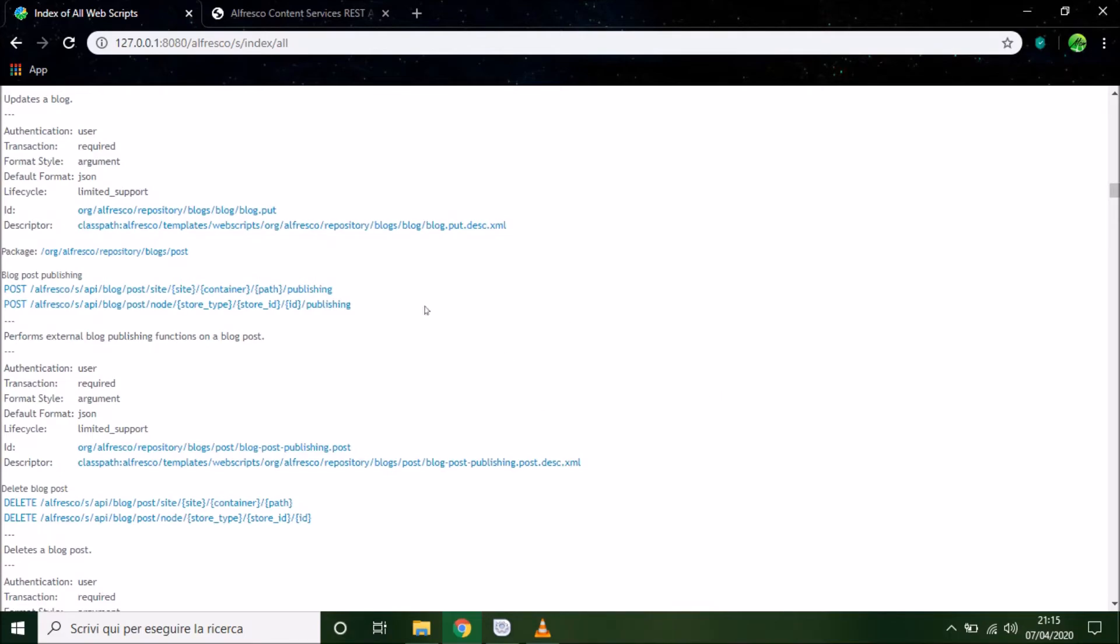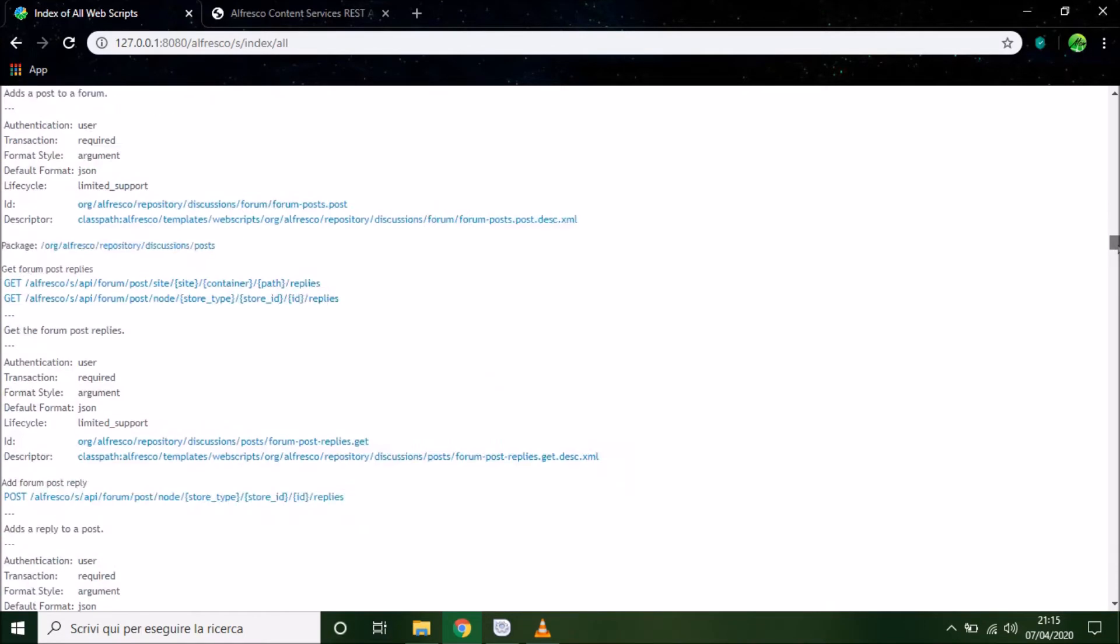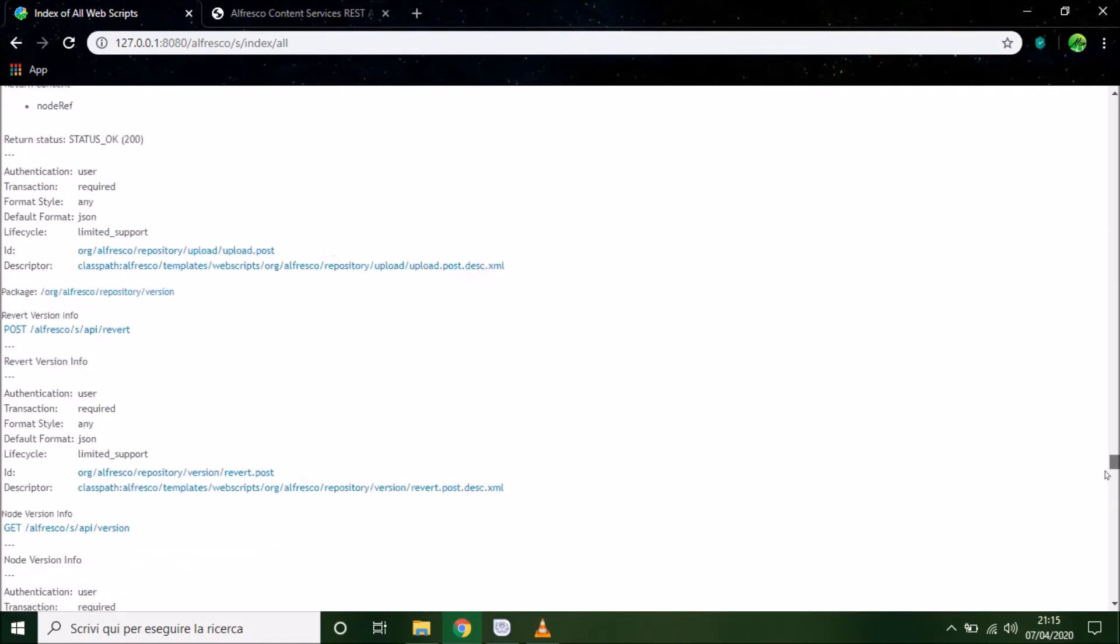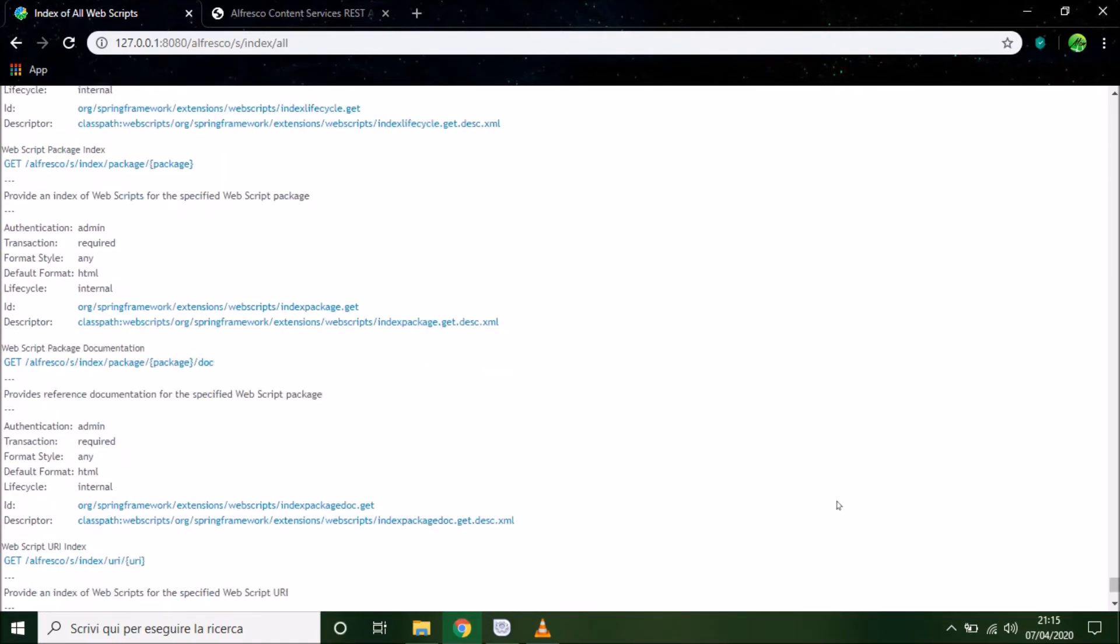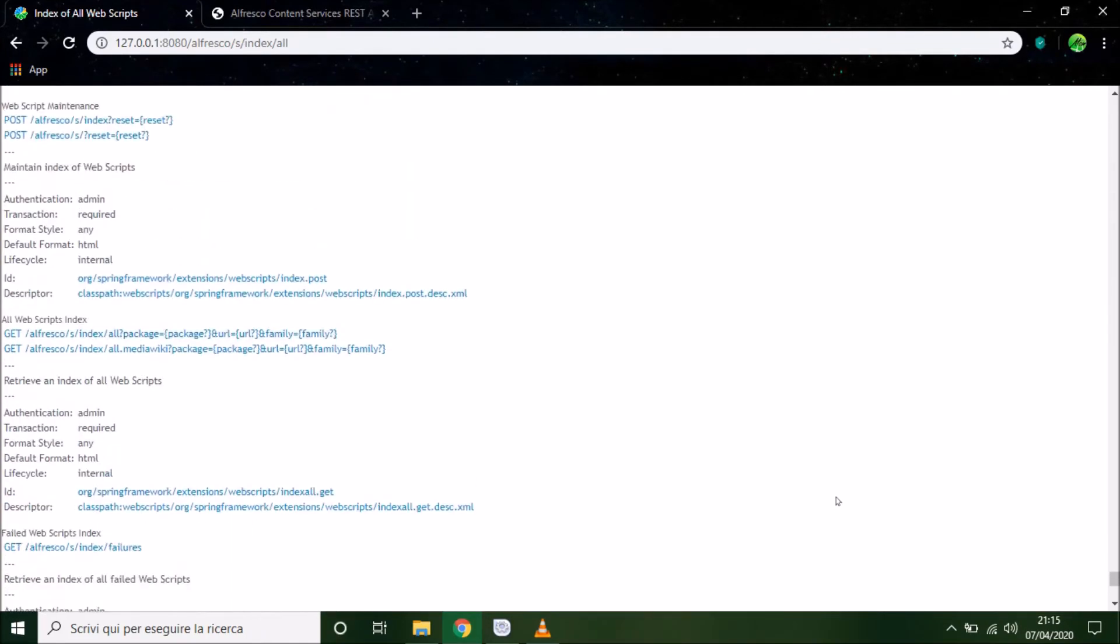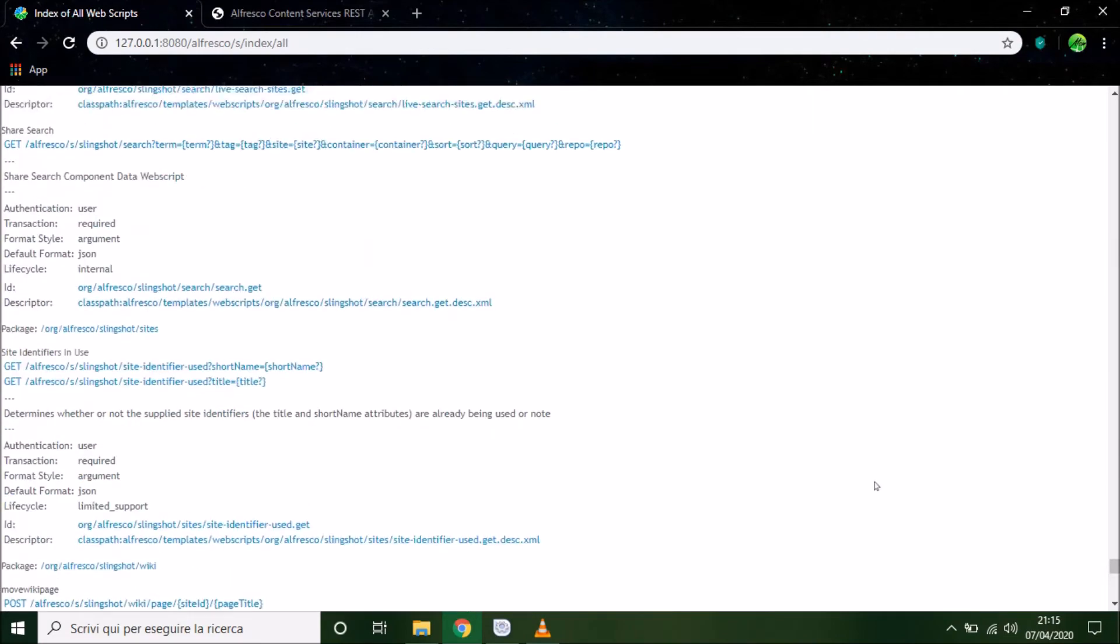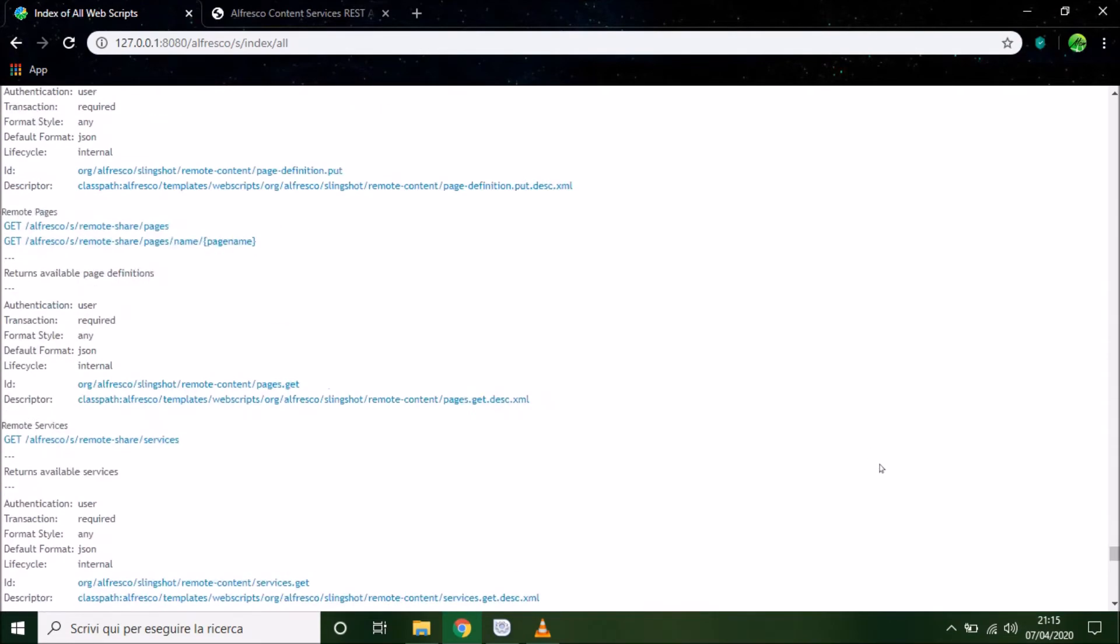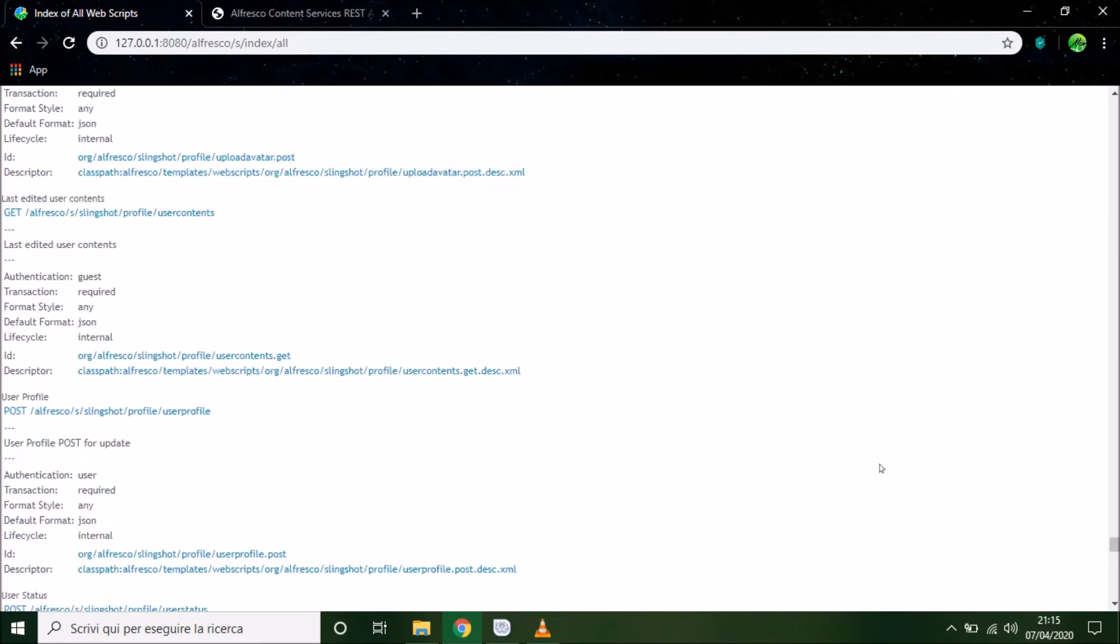This page is so long. There are lots of web scripts that we can use with Alfresco. But the second page that we have to visit is Alfresco content service REST API.